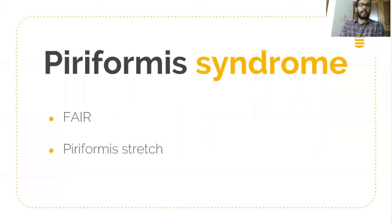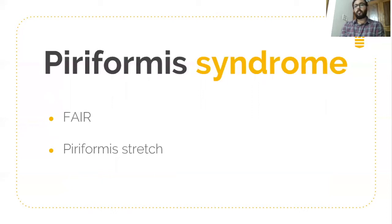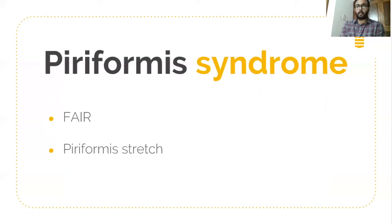For clinical examination of piriformis syndrome, we use flexion, adduction, and internal rotation — just opposite to the FABER test. FABER involves flexion, abduction, and external rotation, which we use for sacroiliac assessment, also called the Patrick test or figure-of-four test. Flexion of the hip, adduction, and internal rotation give a stretch to the piriformis muscle.